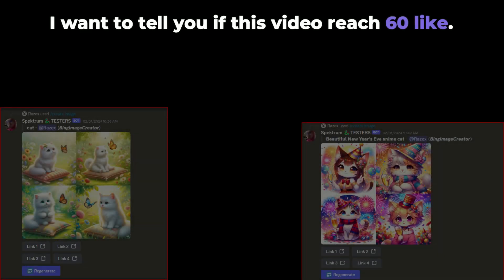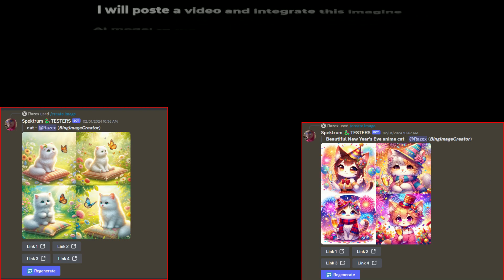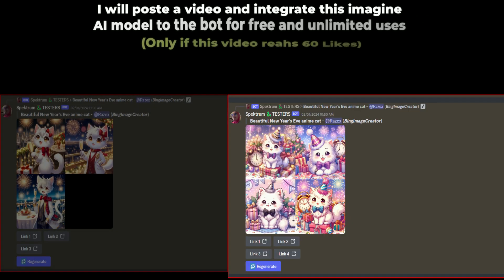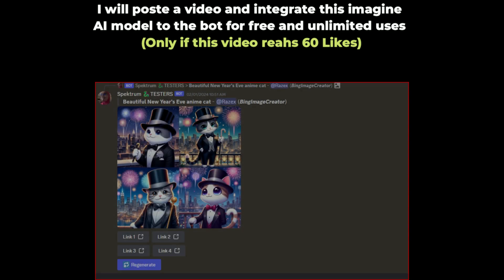Before we move on to the project, I want to tell you if this video reached 60 likes, I will post a video and integrate this Imagine AI model to the bot for free and unlimited uses.